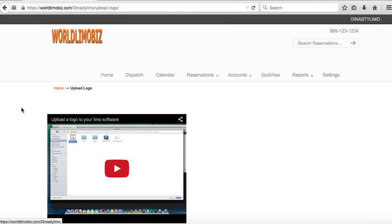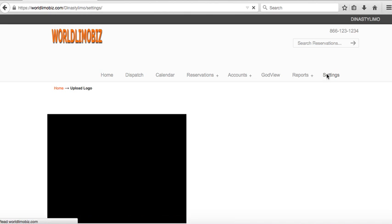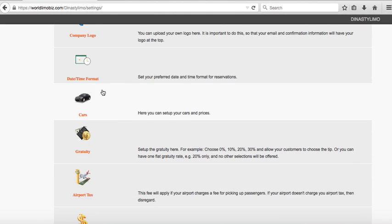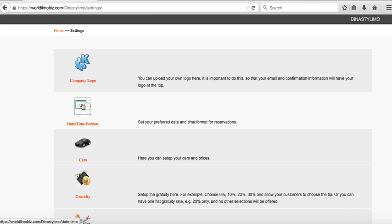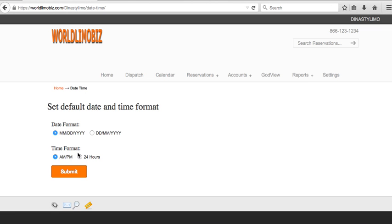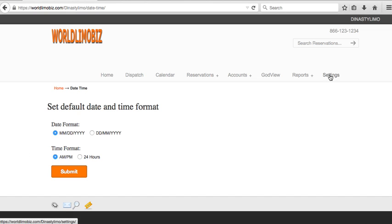Next is time and date format — how you want to display the date. You can choose month/day/year or day/month format. In the United States we use month first, which is the default. A lot of people from overseas, like in Europe, may prefer the day/month format.